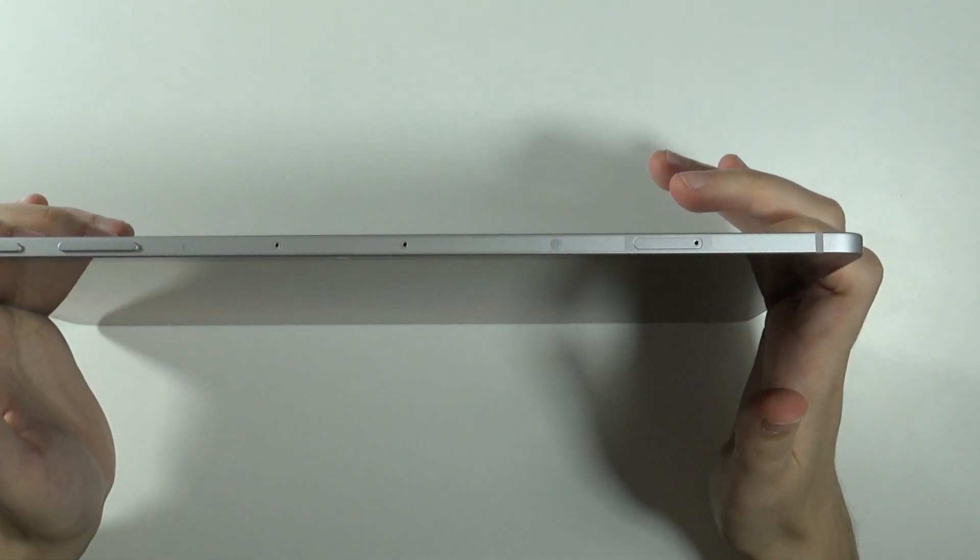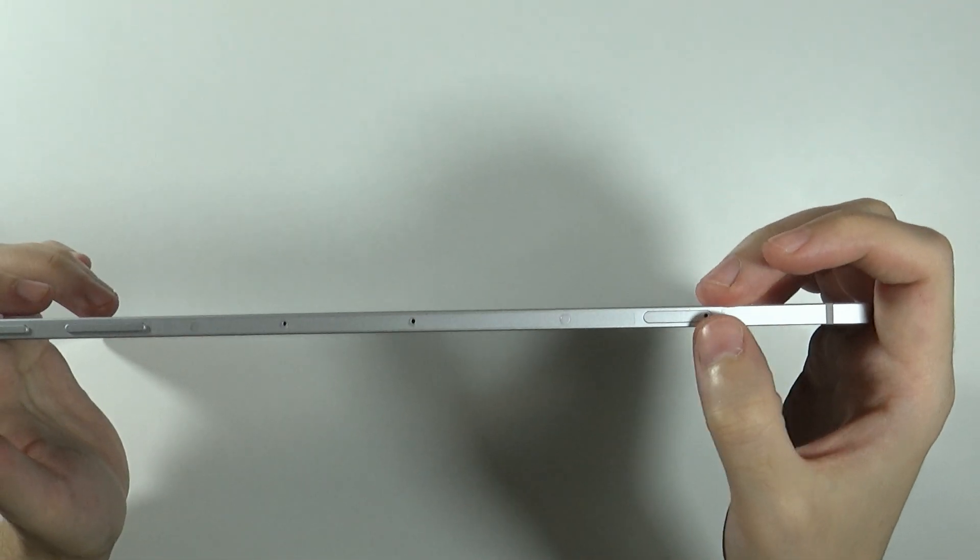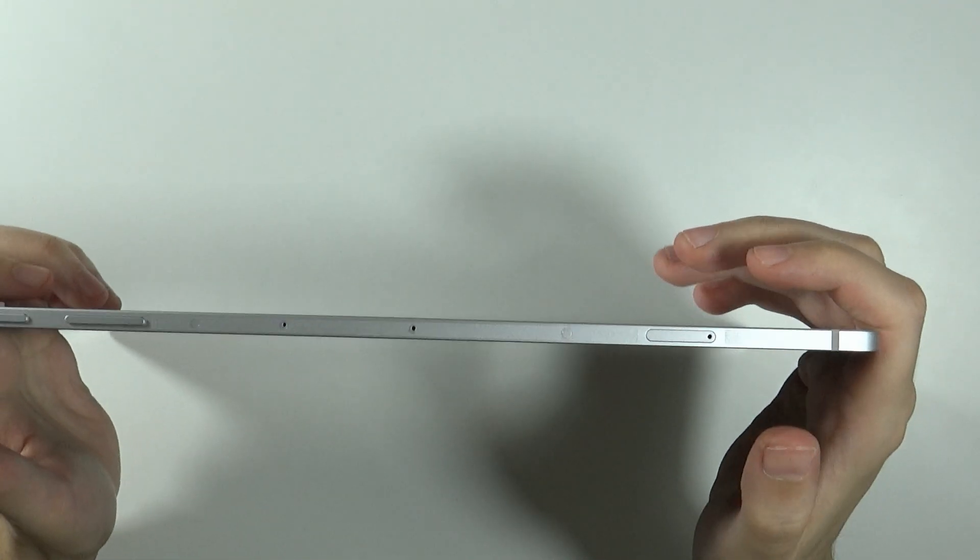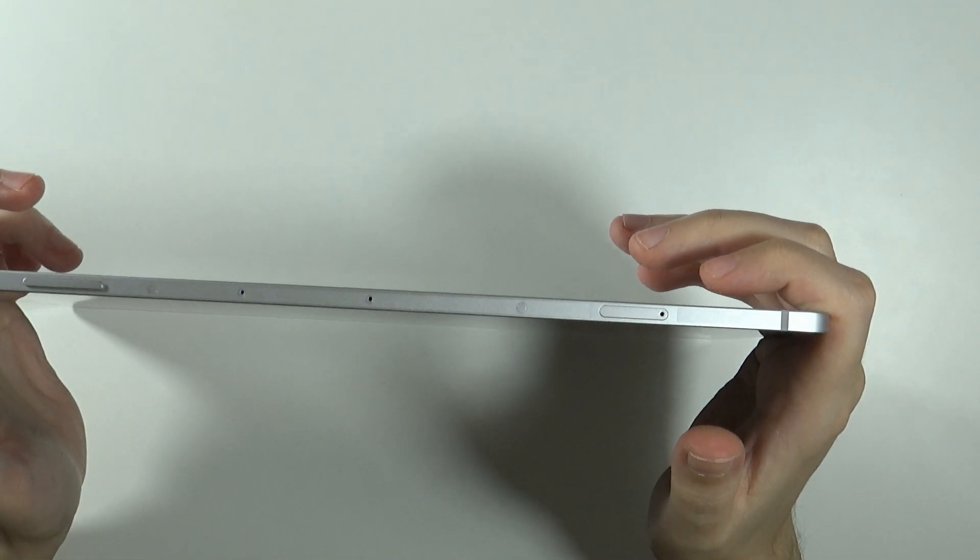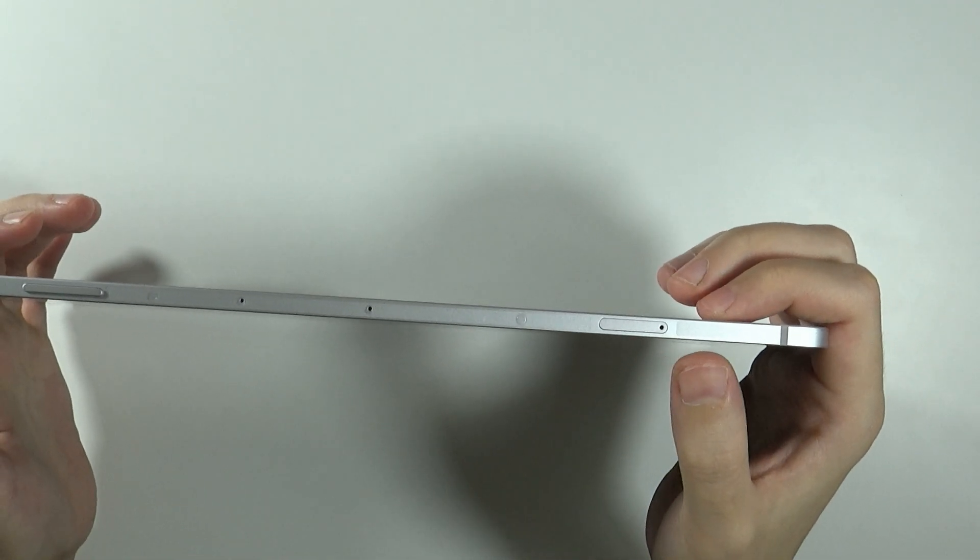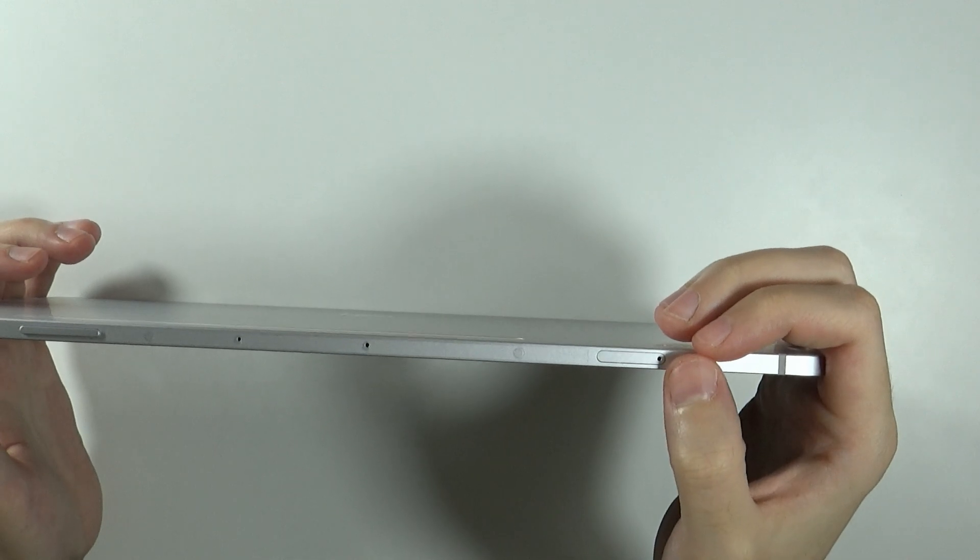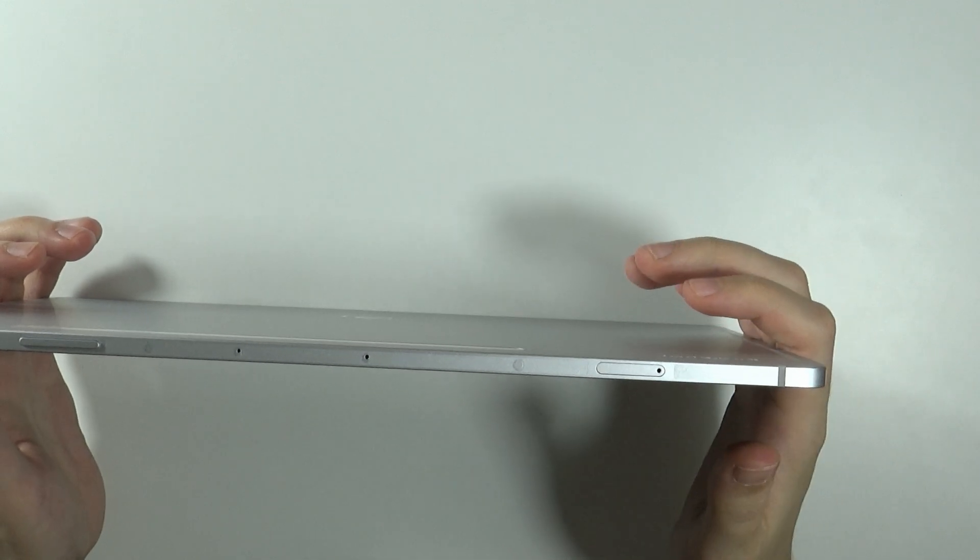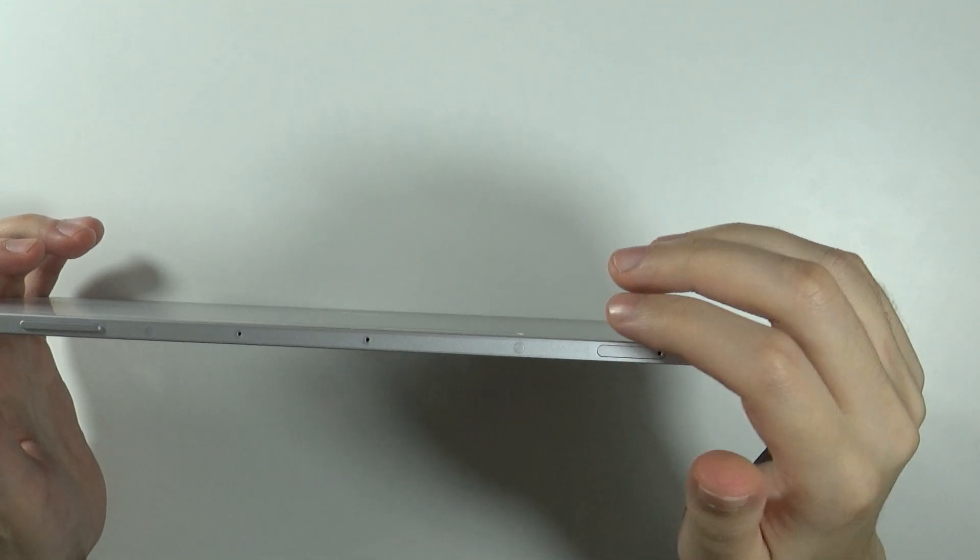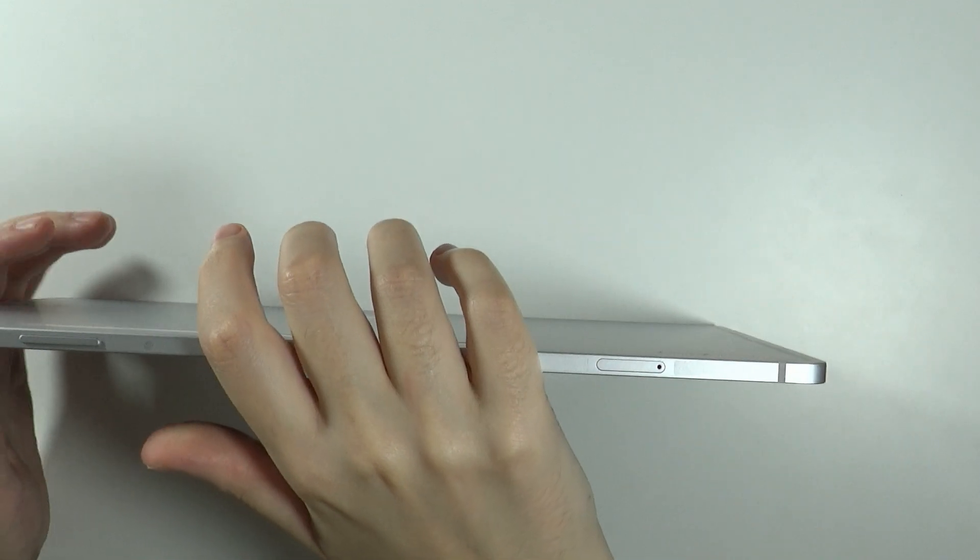In order to do so, on the tab we will find the tray for the memory card and for some models the SIM card as well. So we will need to use the pin ejector tool.